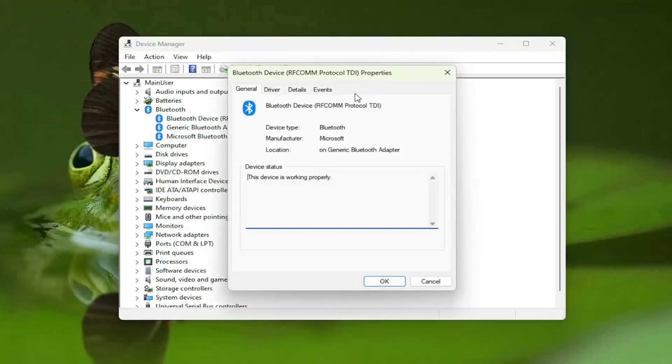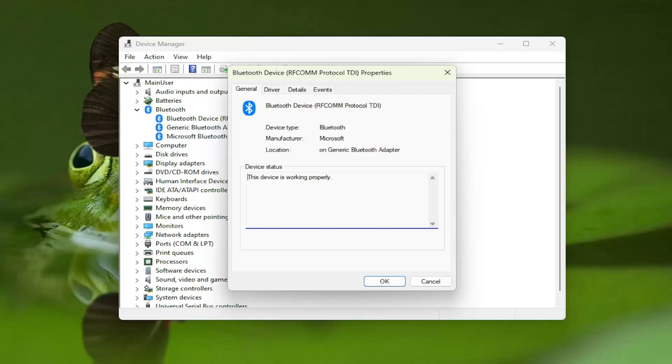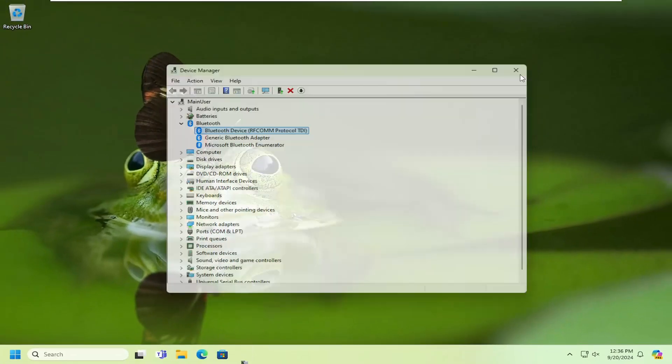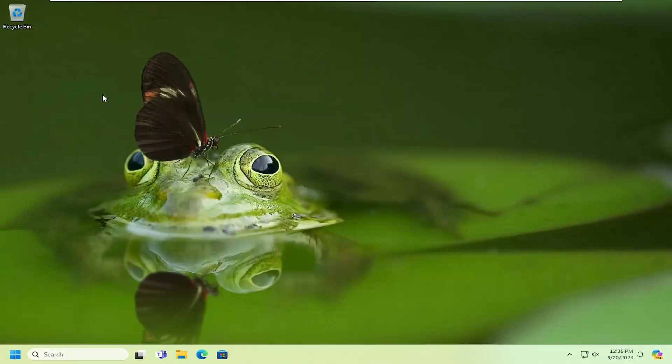If there's a power management tab that's available for your Bluetooth device, I'd recommend selecting it. And if there's an option to allow the computer to turn off the device to save power, I would uncheck that option. However, if you don't see that option, we're going to do a couple other things here too anyway. So just select OK, close out of here.